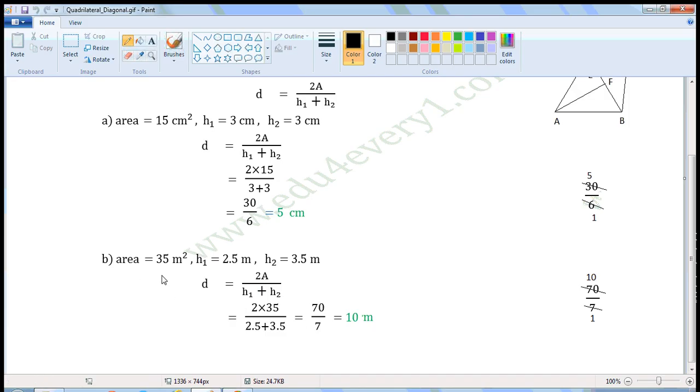The units of area are meter squared. The units of H1 and H2 are meter. So the units of the diagonal will be meter.